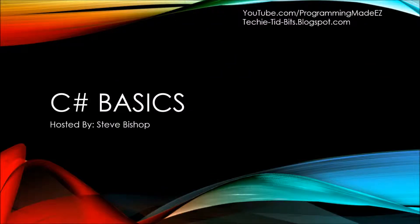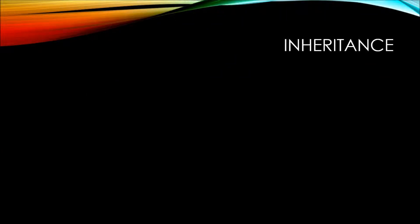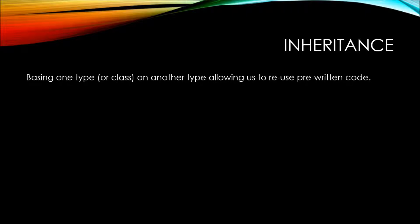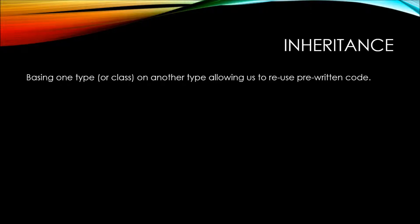In this video on C-sharp basics, let's take a look at inheritance. Inheritance is basing one type or class on another type, allowing us to reuse pre-written code. This follows the DRY principle, or don't repeat yourself.